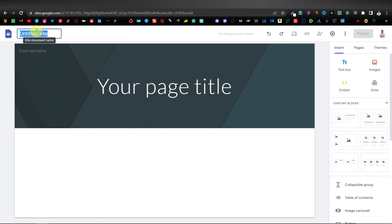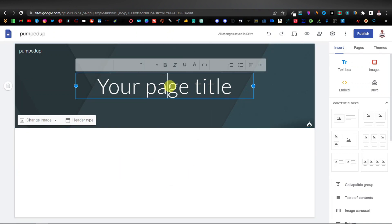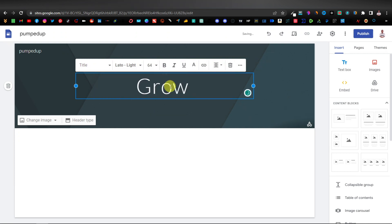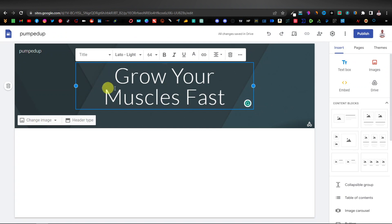The first thing I'm going to do is give it a name. I'll call it something like 'Pumped Up' — so it would be pumpedUp.com or something like that. Then here we have our page title for the home page. I can put something like 'Grow Your Muscles First.'